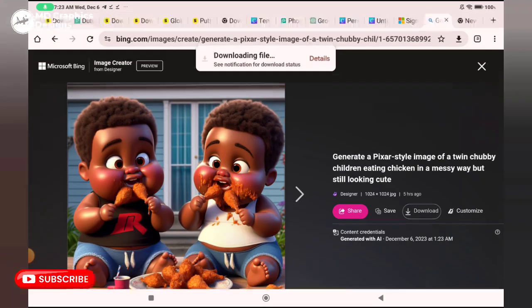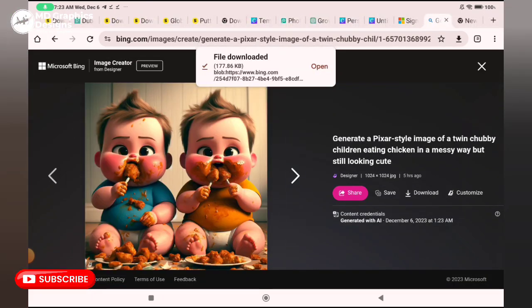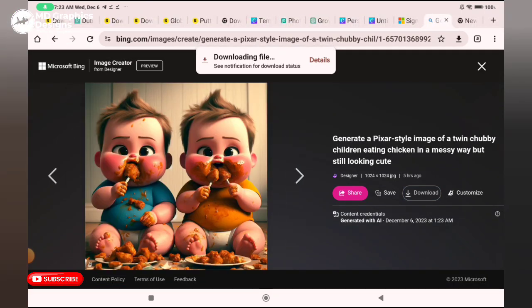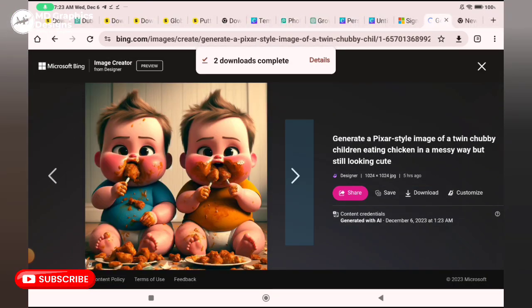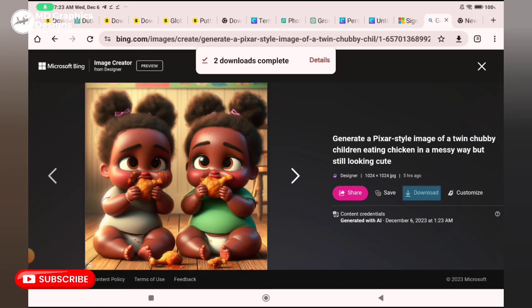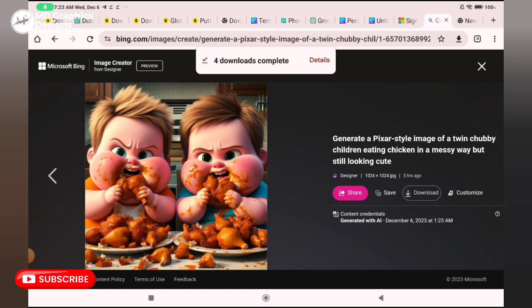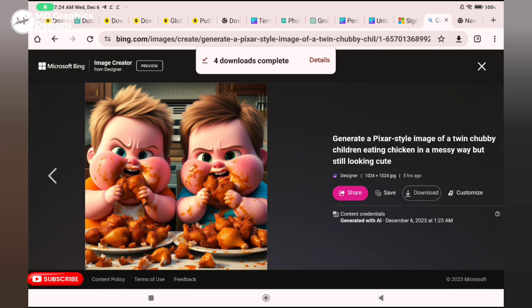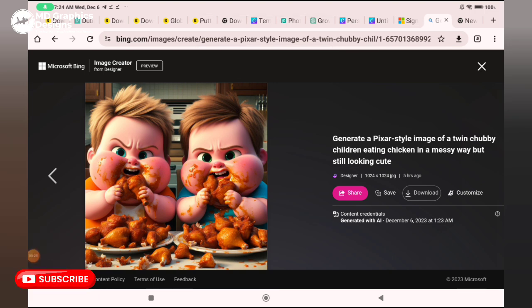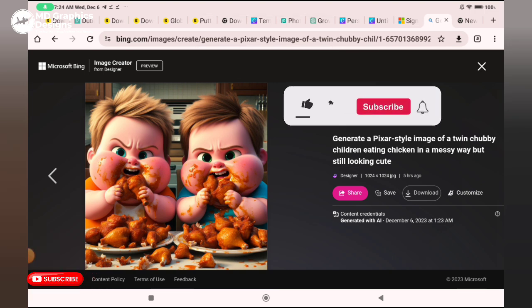This is the last prompt I just inputted and this is what the AI gave me, of twin chubby children eating chicken in a messy way but still looking cute. You can see they look so cute.